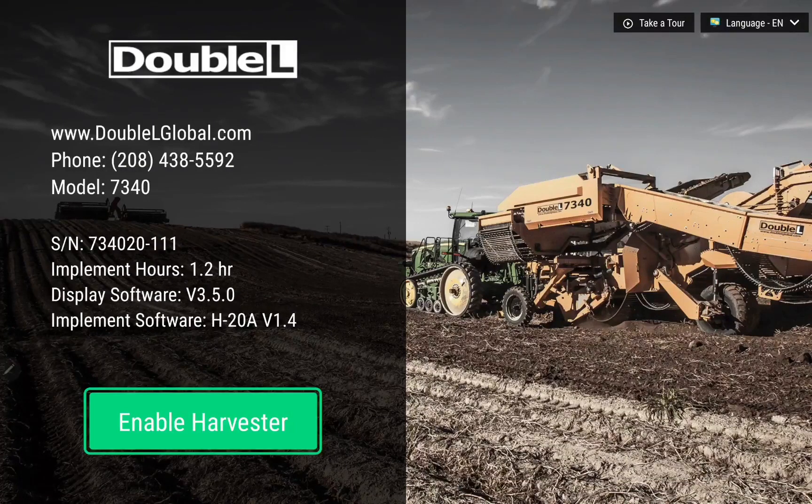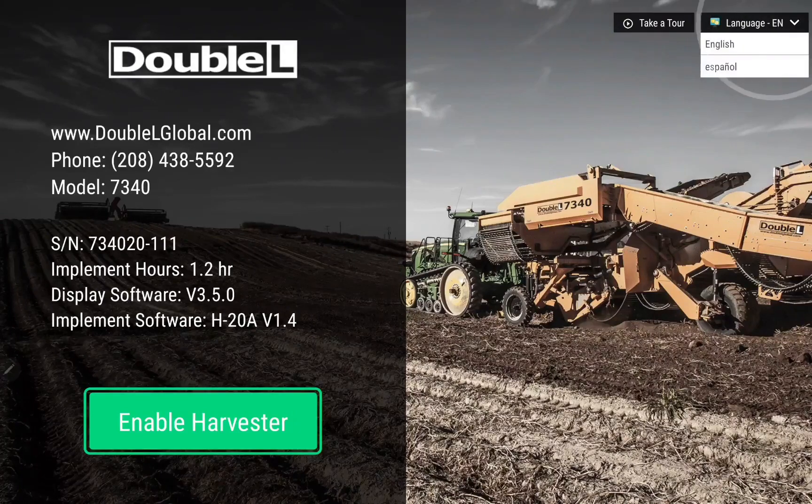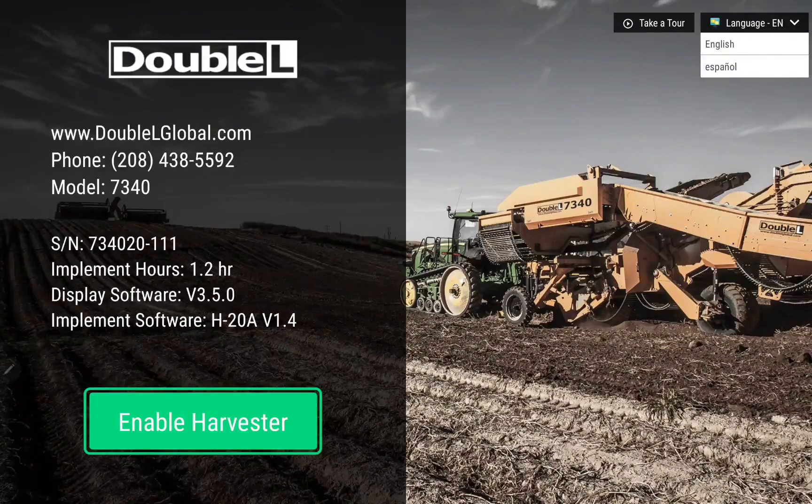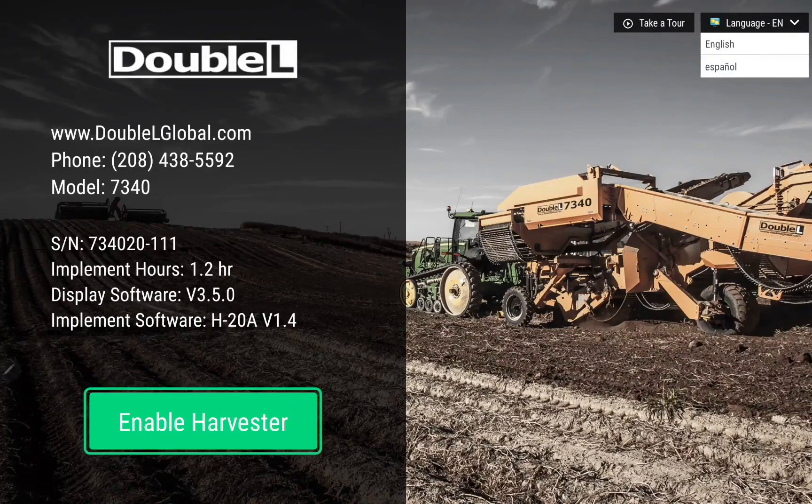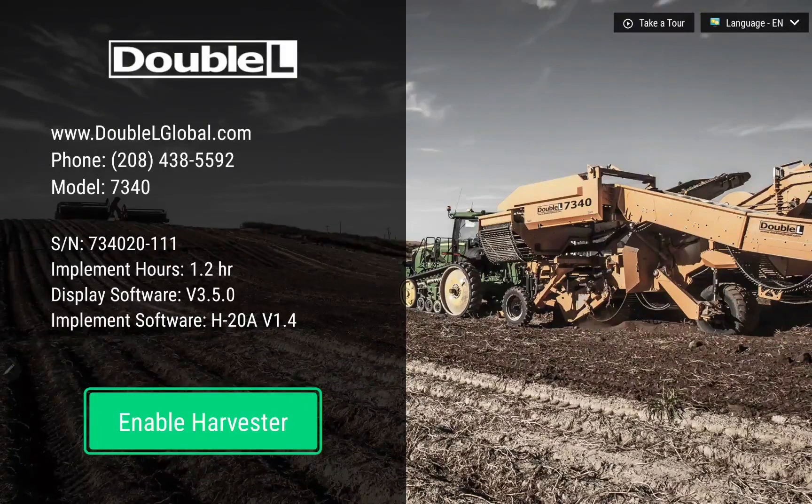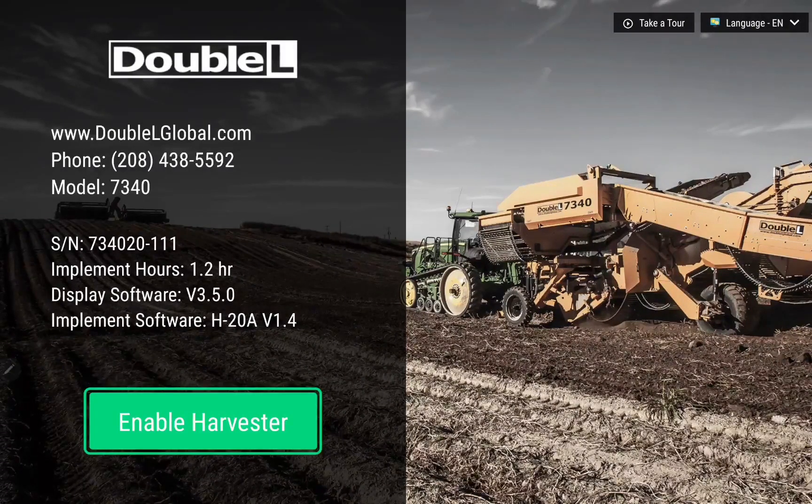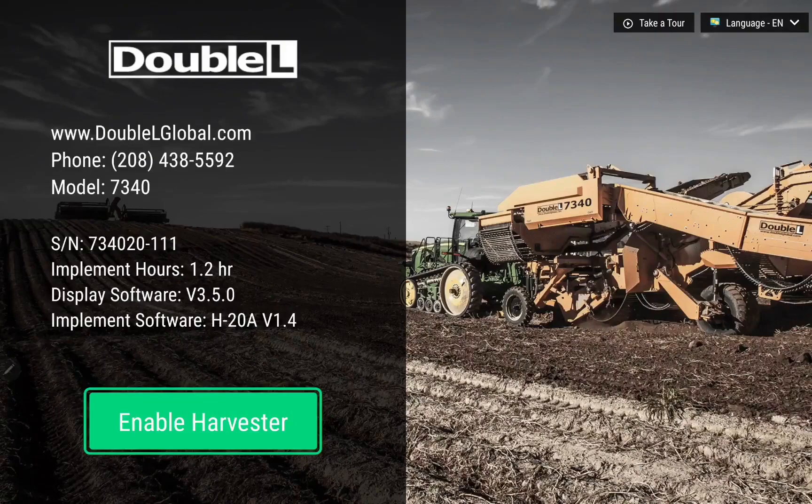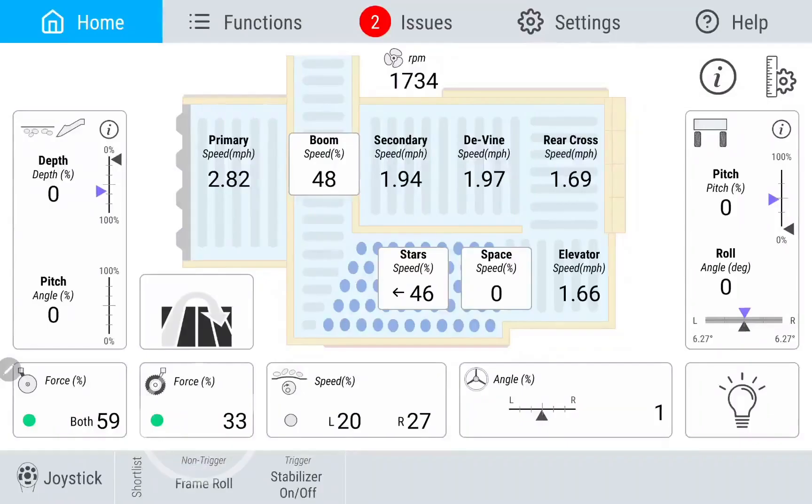On the splash screen, you have the option to select between English and Spanish, or watch this app tour video. Once you have selected your desired language, simply tap Enable Harvester to enter your Harvester's control screen.